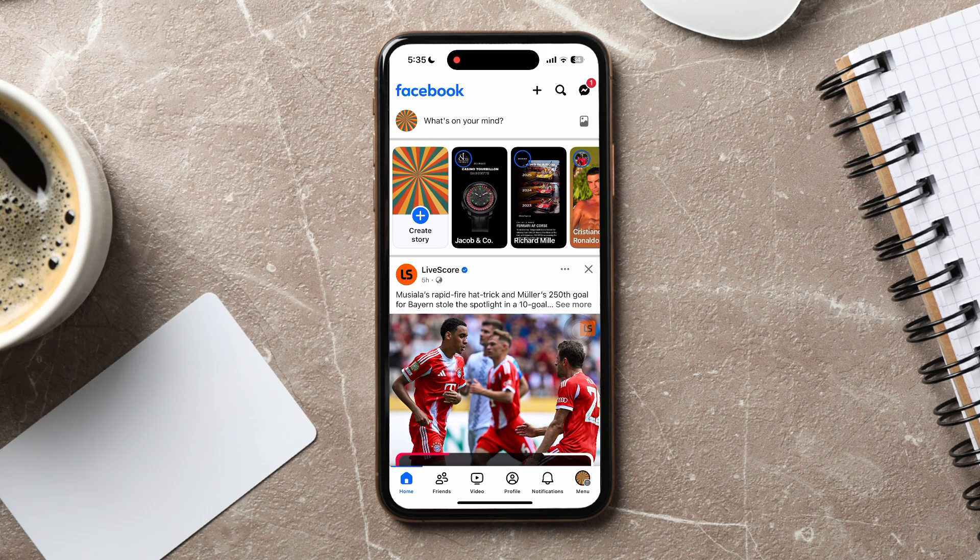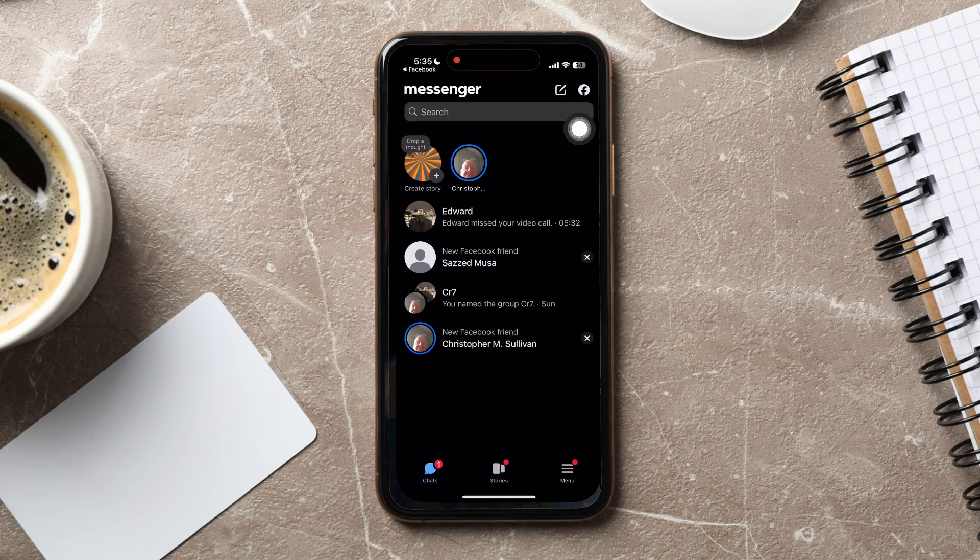Here you can view pages and friends' posts. On this page, go to the top right corner and tap on the Messenger icon.